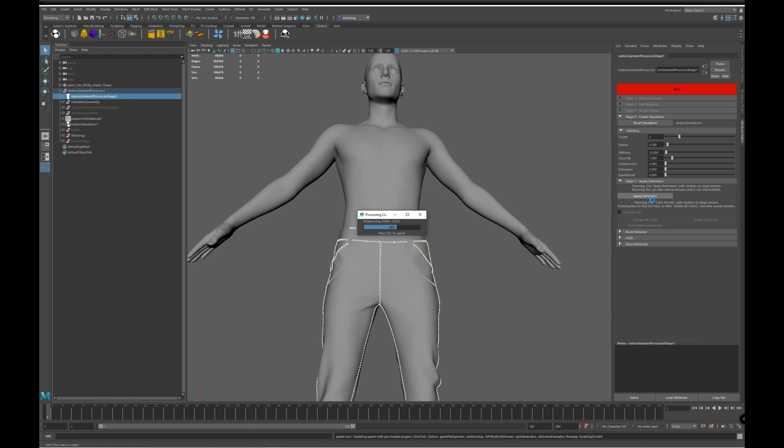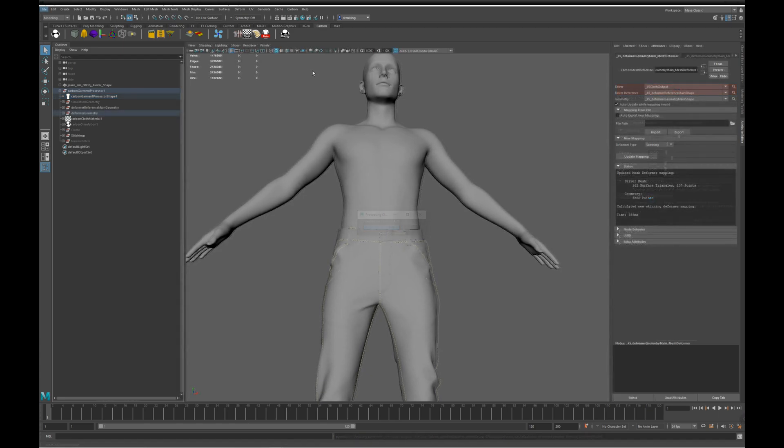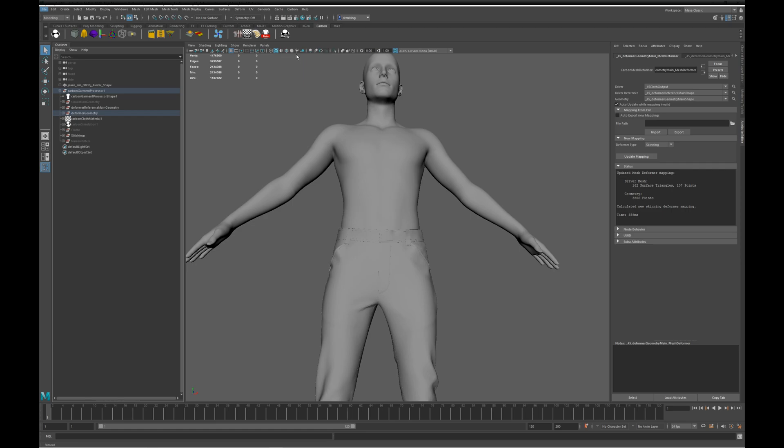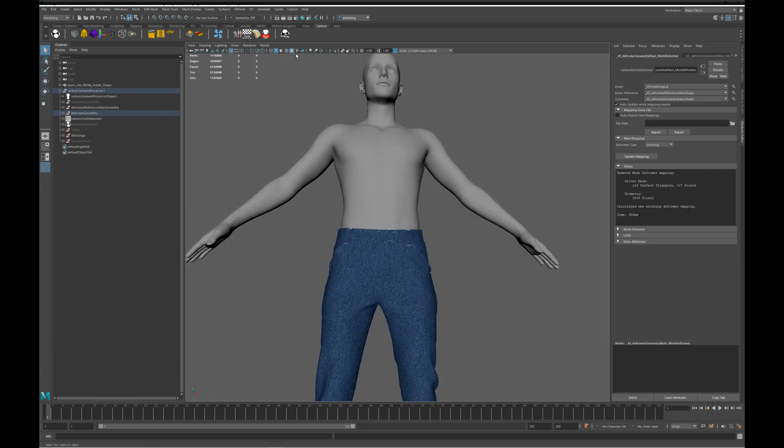It takes a few minutes to apply the deformers, depending on the number and size of meshes. That's done, so let's display the textures. There we go.